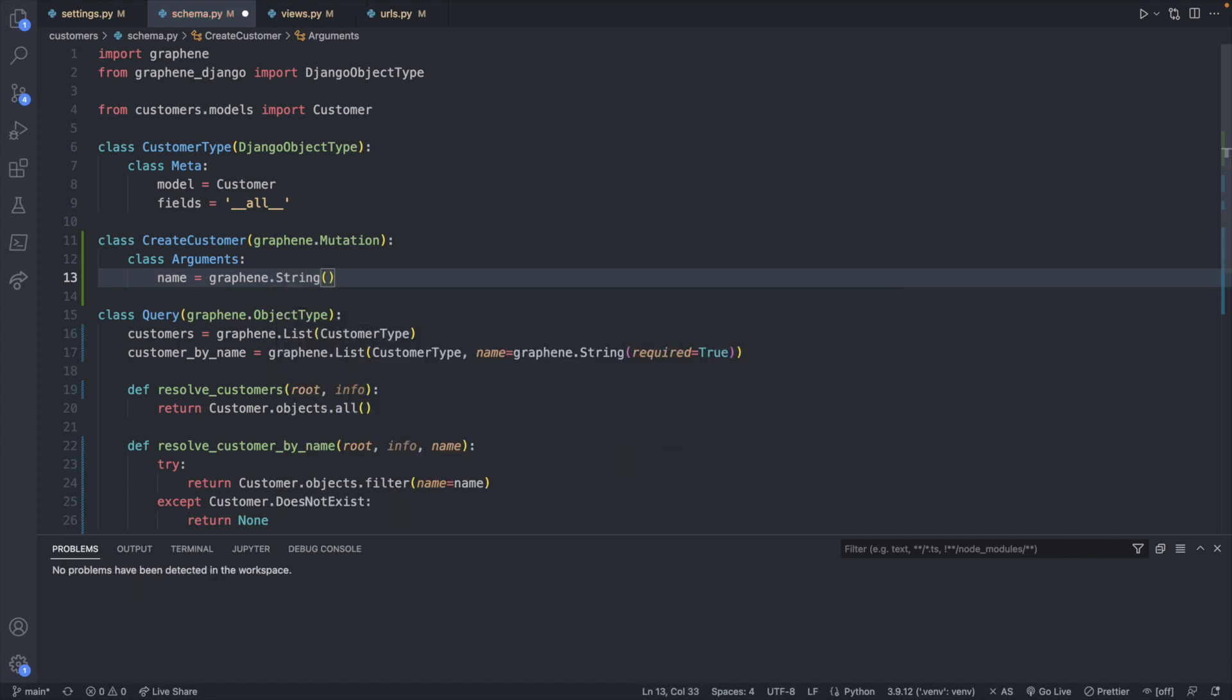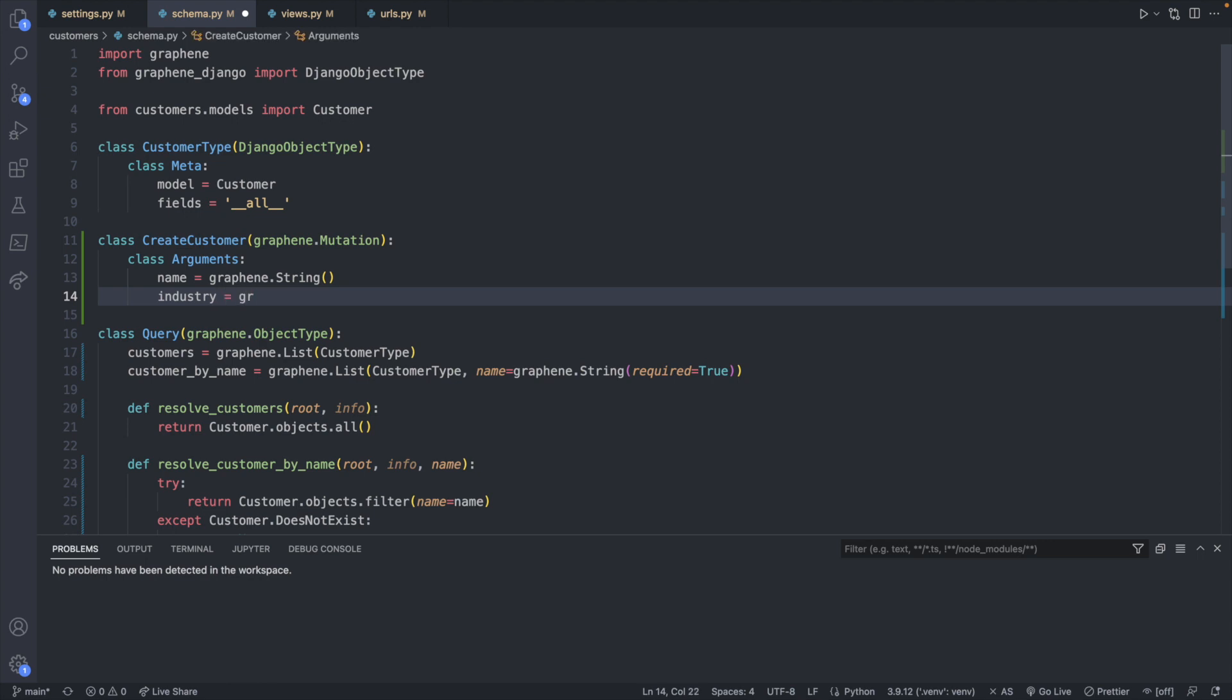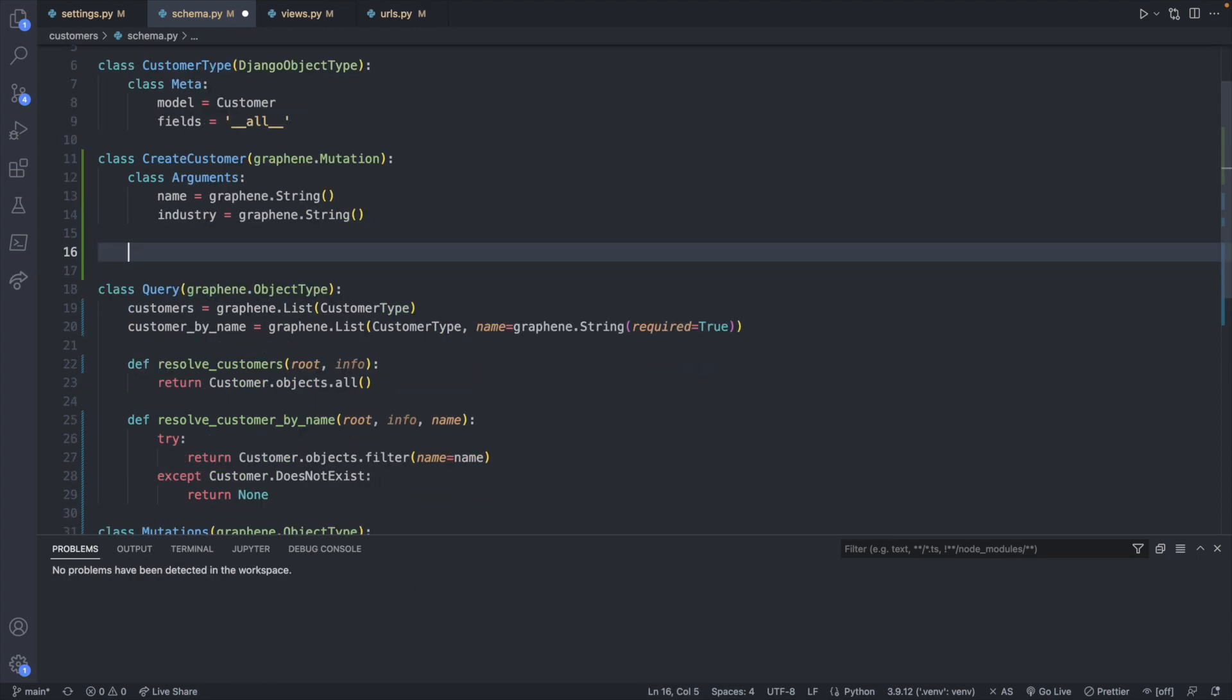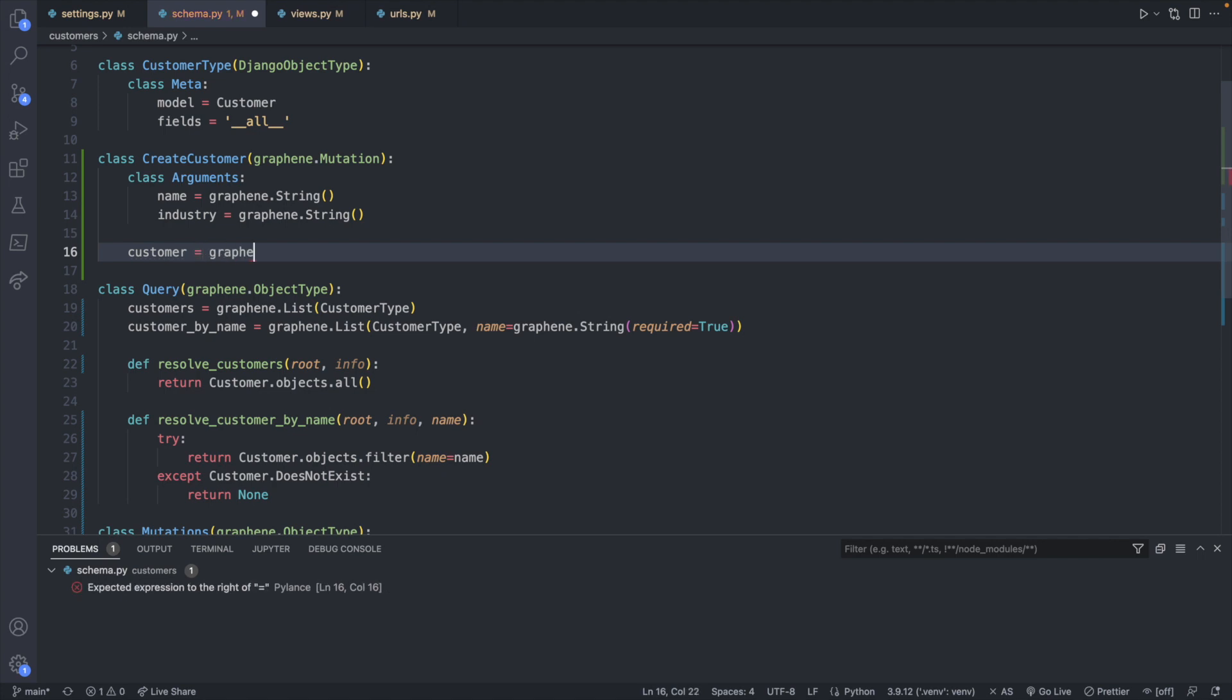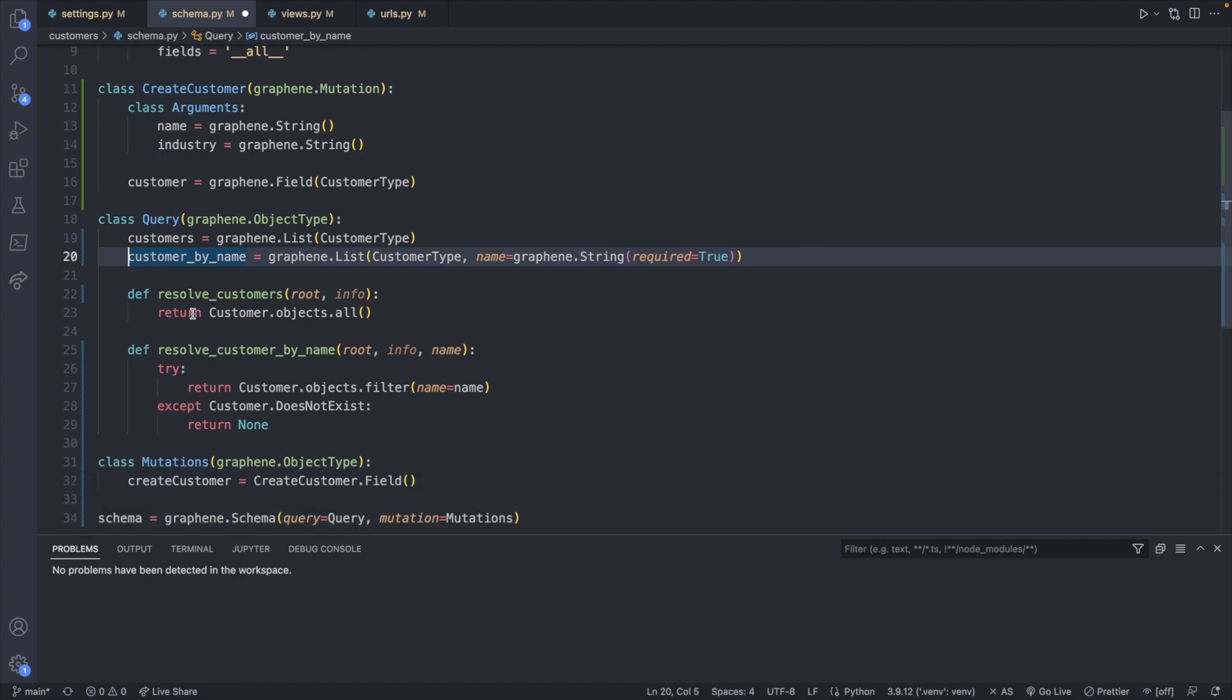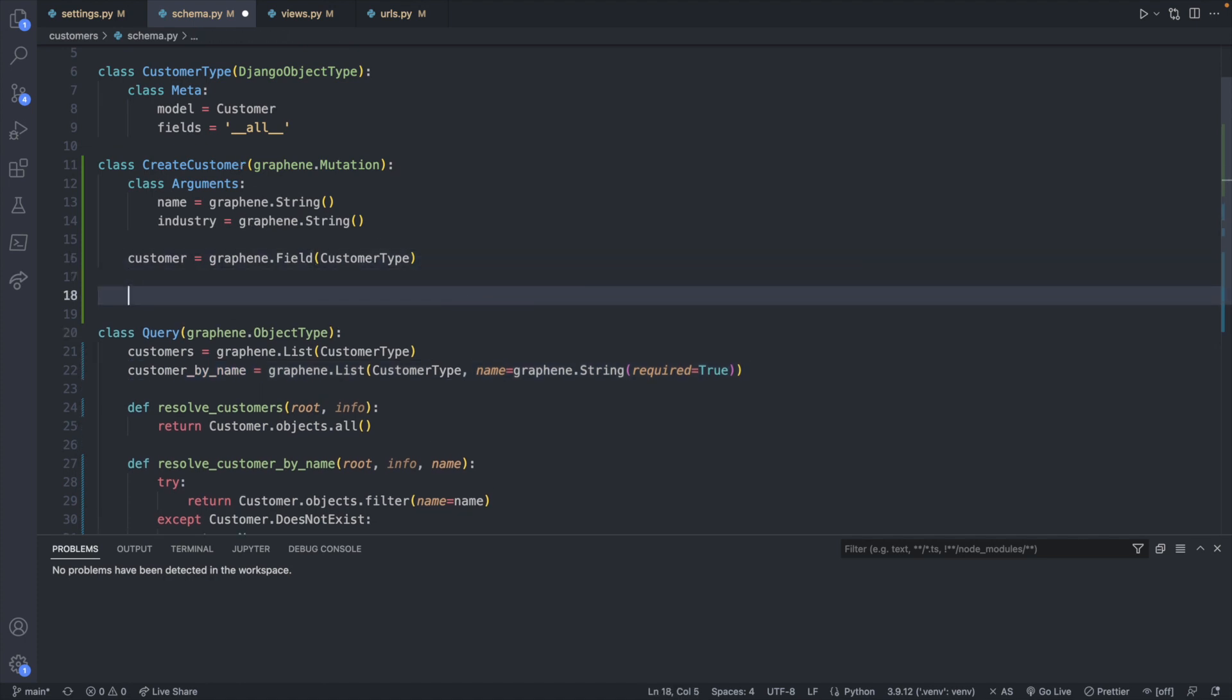Now we're going to define a customer field. And this is going to be a graphene.field passing in customer type. So very similar to how I have this query, we have these fields here. And then we have functions defined that are kind of paired with these fields, we're going to do the same thing for create customer.